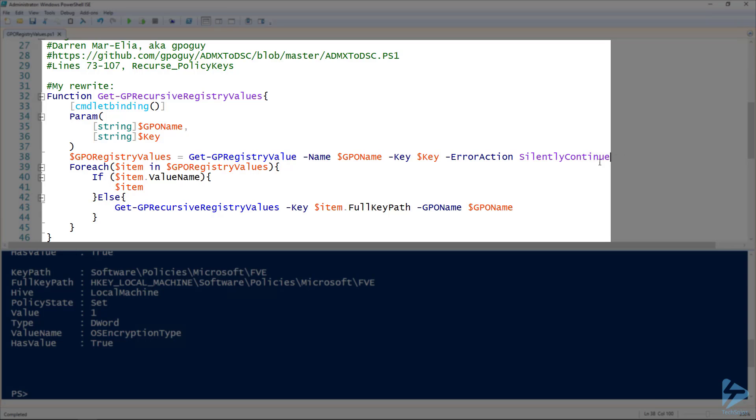If it has a value name property on line 40, it'll output it. Otherwise, it will run Get-GPRecursiveRegistryValue, so run itself again, specifying the full key path as the new key. Remember, that full key path is the name of the next step down in that hierarchy, and of course specifying the GPO name as well.